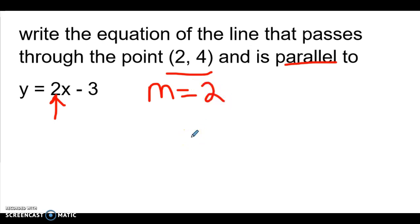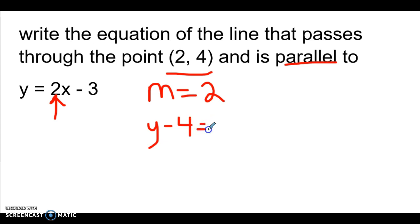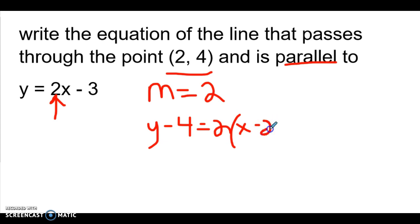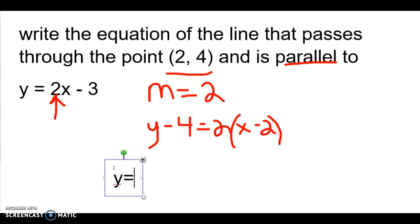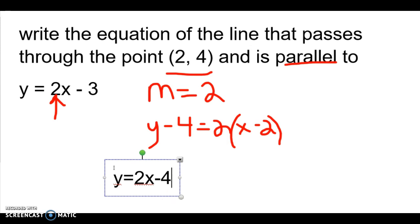We're going to remember how we wrote equations of a line from our summer assignment. We are going to write y minus the y in the point, which is four, equals the slope — which we just said was two — times x minus the x in the point, which is two. We're going to switch to typing so it might be a little neater. On the right-hand side of the equation we're going to distribute the two, so we have two x minus four.